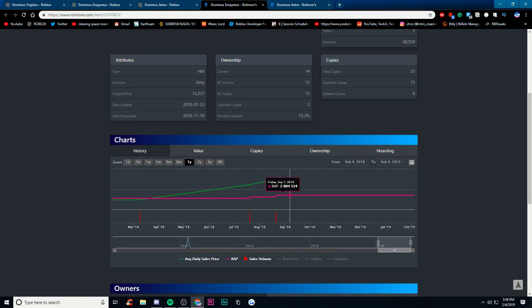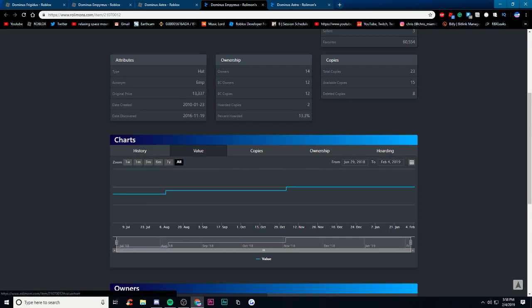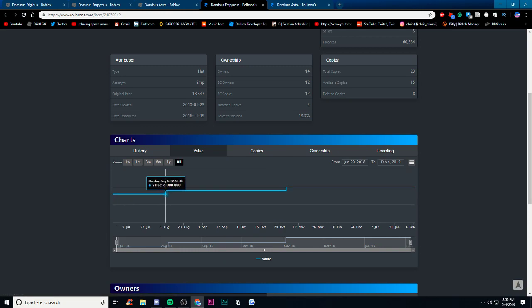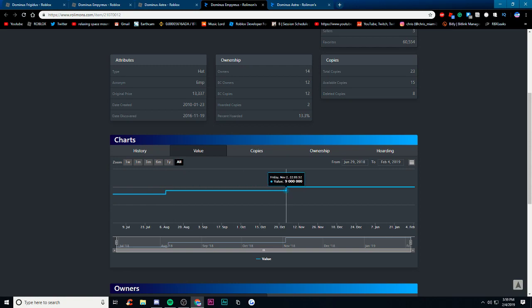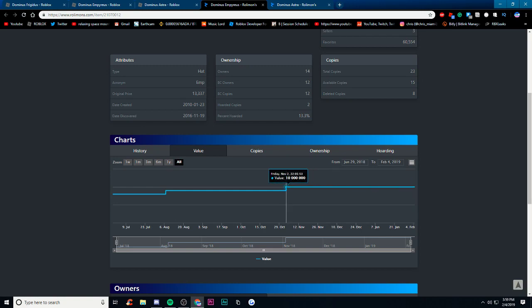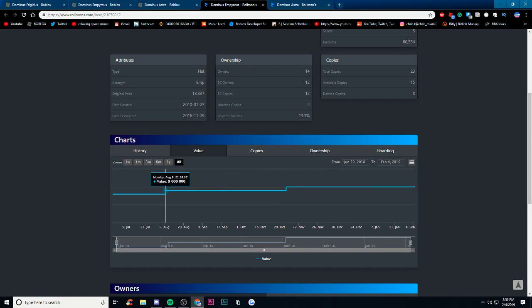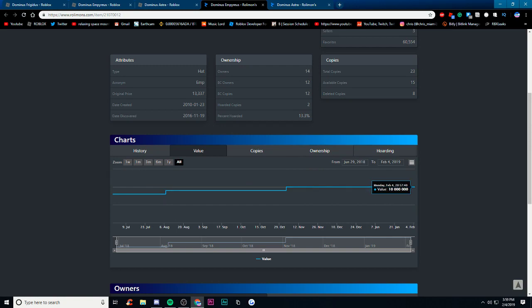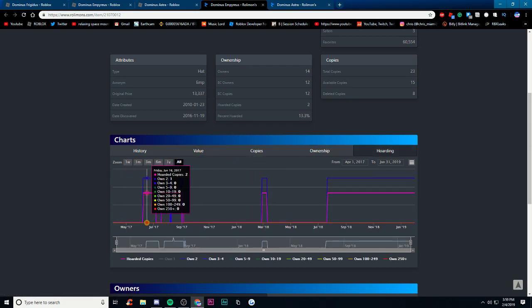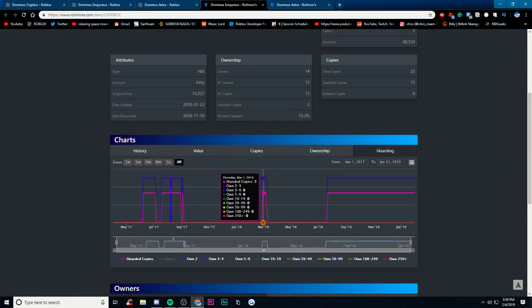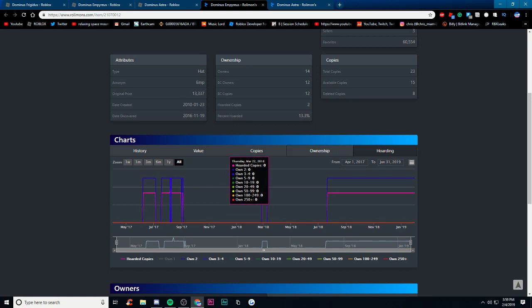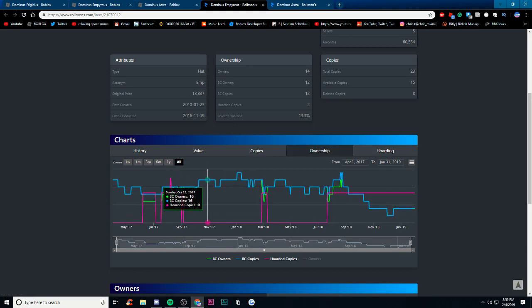If you look at the value, August 6th it was 8 million value, then the next day it was 9 million, November 2nd was 9 million, then it raised to 10 million on November 2nd. And it's been since November 2nd to February 4th which is today, it's still been 10 million. So it might change, I don't know, maybe it'll go to 11 million who knows.